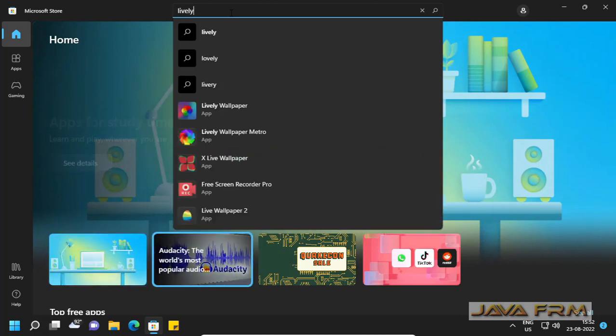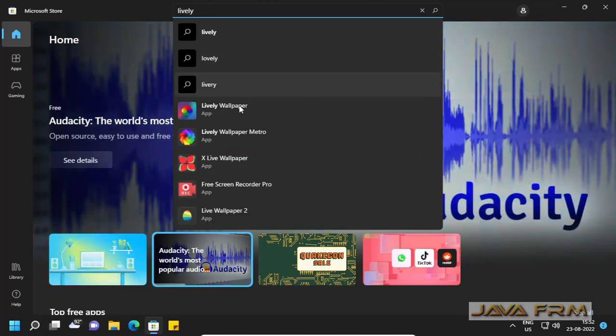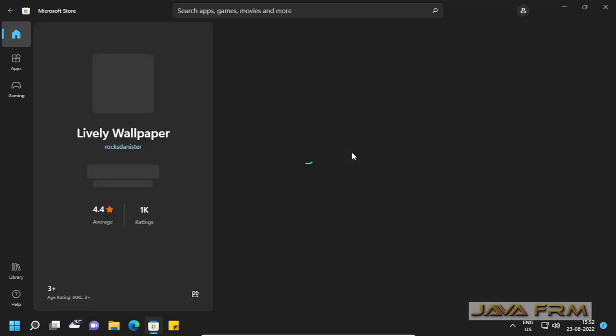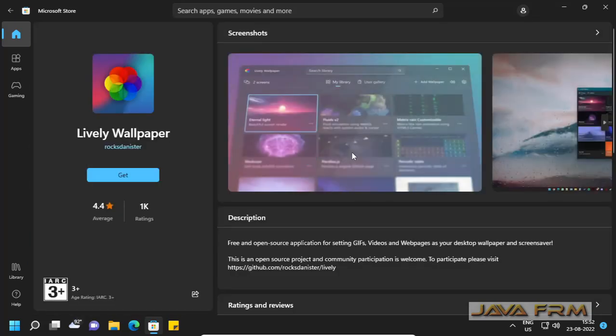First I have opened the Microsoft Store. So I am going to Lively Wallpaper. I am typing Lively Wallpaper.